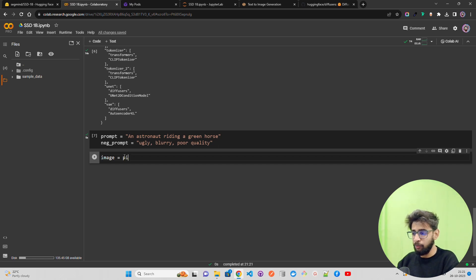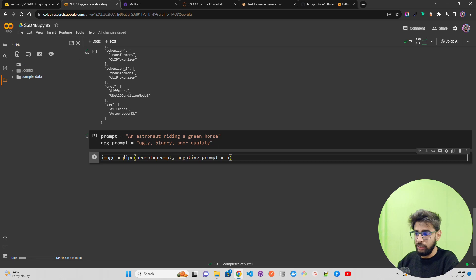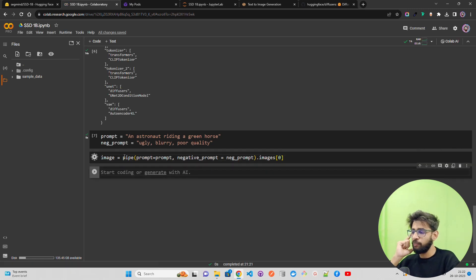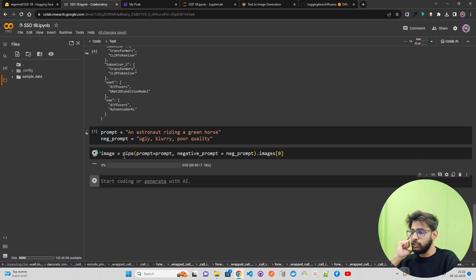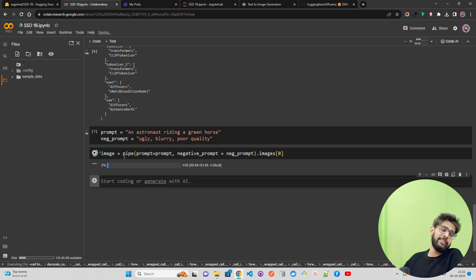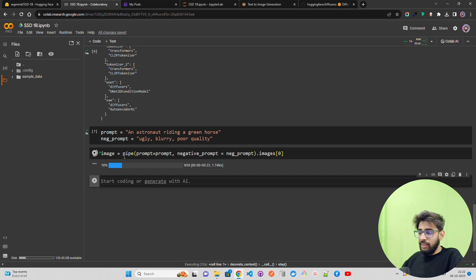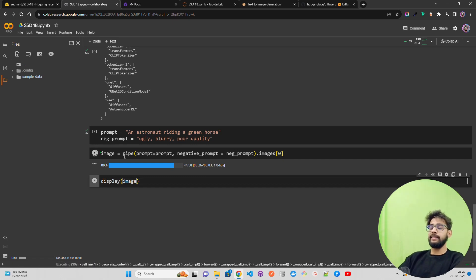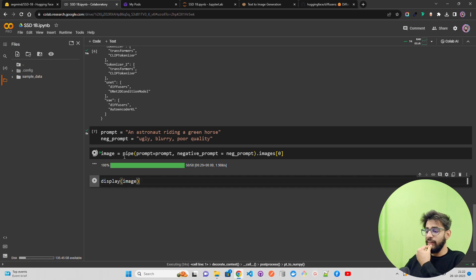Let's create an image variable: image = pipe(prompt=prompt, negative_prompt=negative_prompt).images[0]. Let me run this. You can see it starts with the 50 denoising steps, as is traditional with diffusion models. It takes around 25 to 30 seconds when you run for the first time. Let's also use display(image) to show the generated image in the notebook.